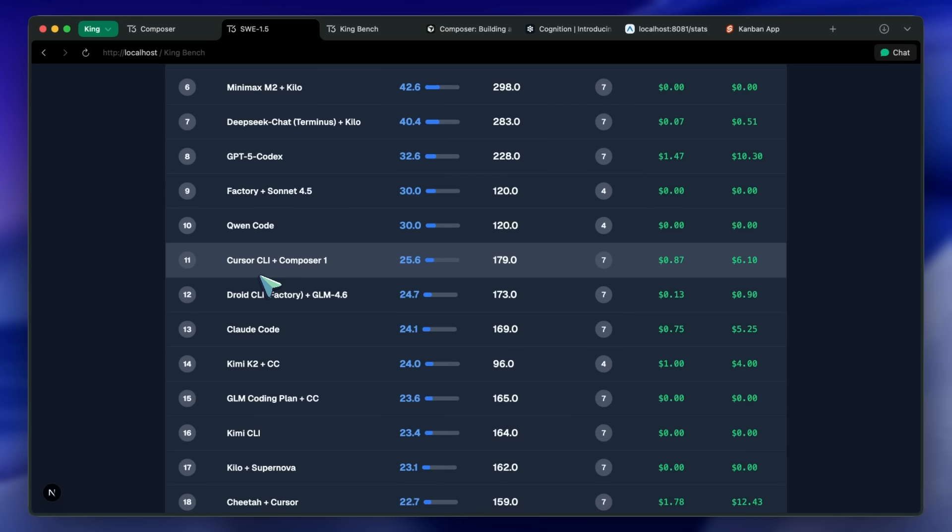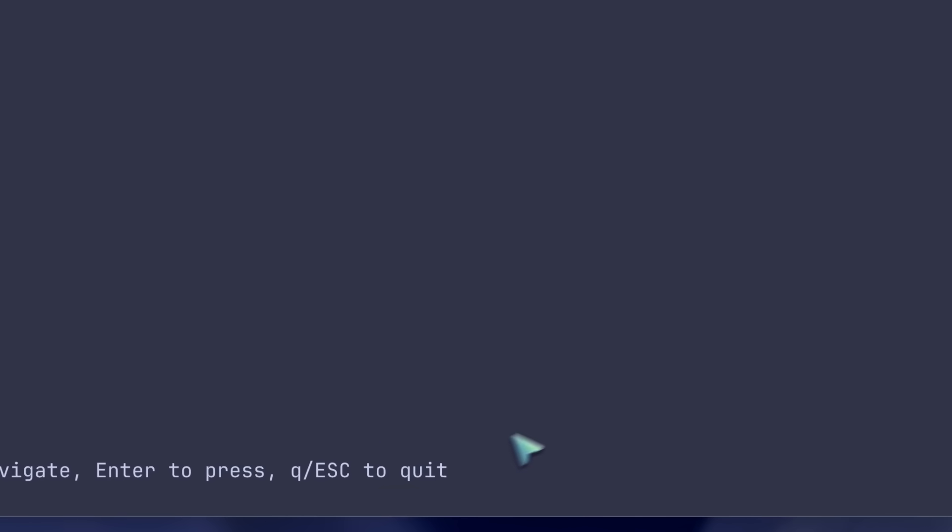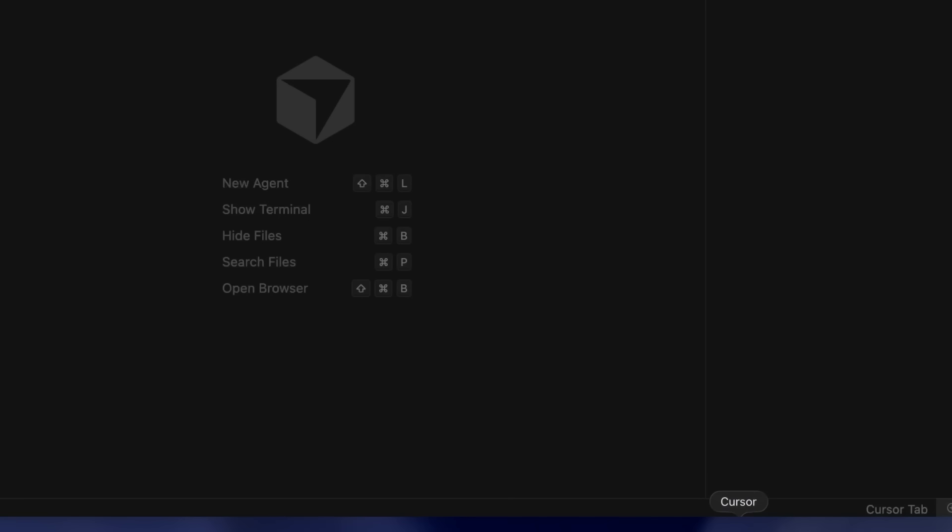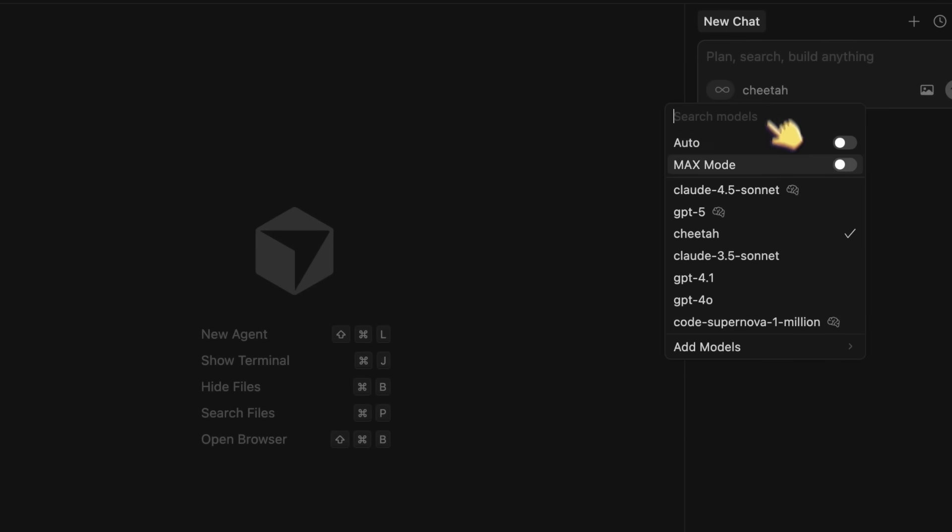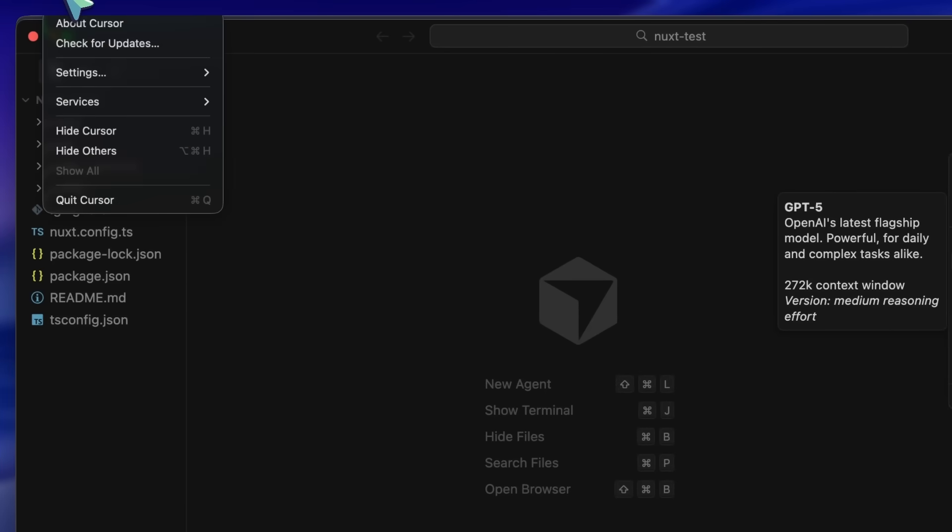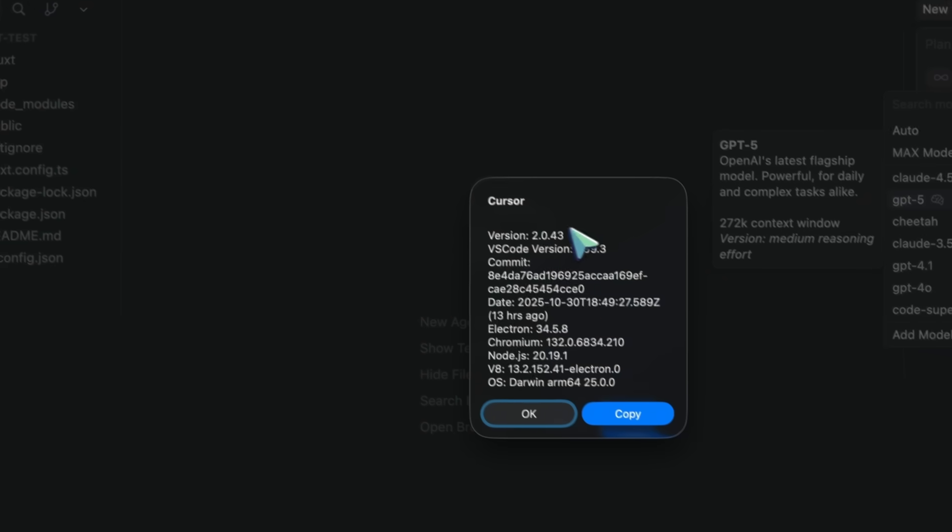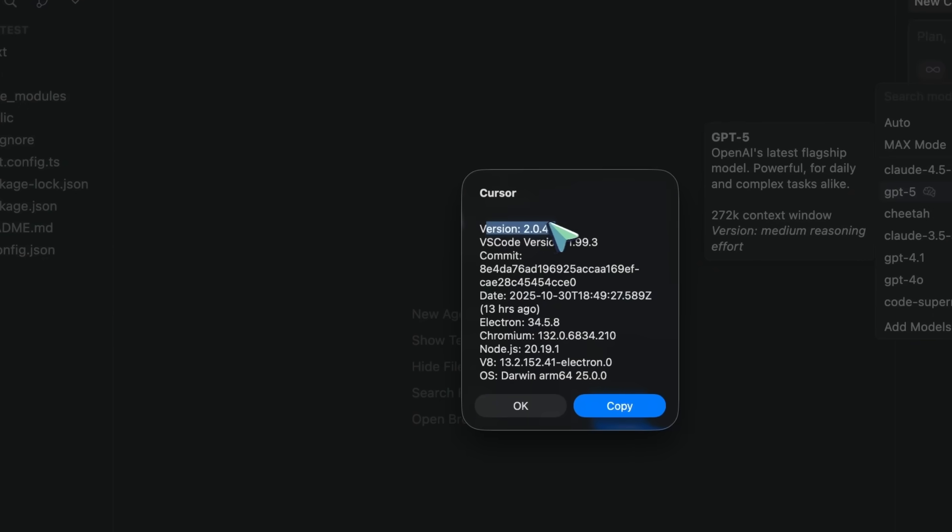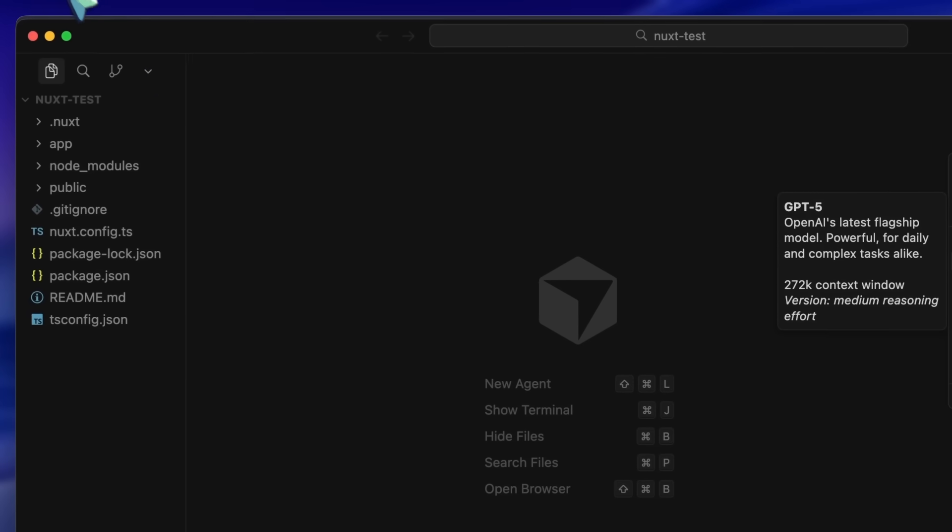Also, the reason I used Cursor's CLI instead of Cursor's Editor is because I can't see the new model there. I can only see Cheetah, and I'm on version 2.0. I reinstalled everything, but it still doesn't show up. So yeah, the CLI was showing it, and that's why I used it.